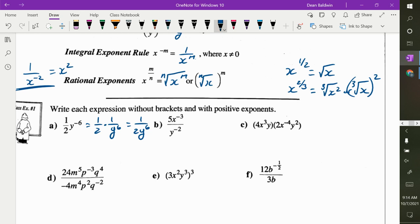So for part b, how do I make these positive exponents? Does the 5 stay or move? The 5 stays because the exponent on the 5 is 1 — 5 is not attached to the negative 3. The negative 3 is only on the x. So this is 5y squared over x cubed.